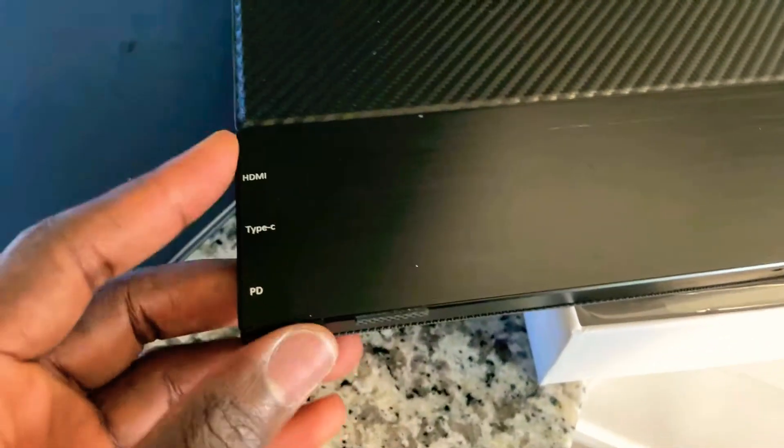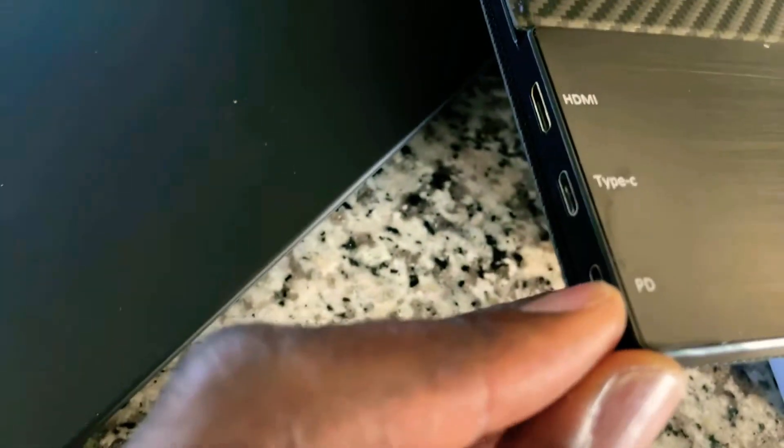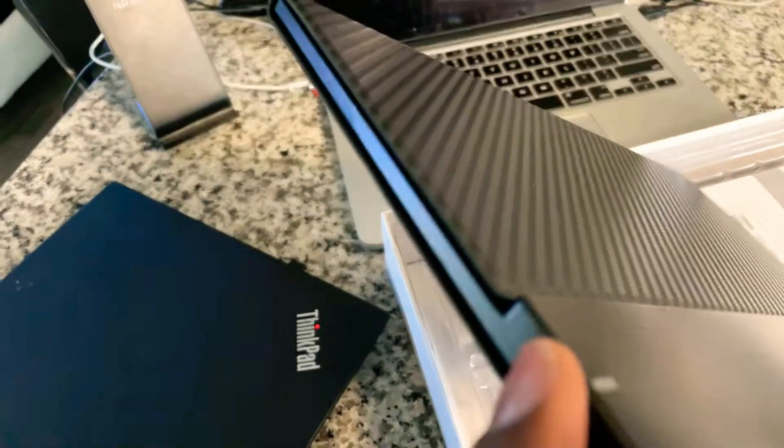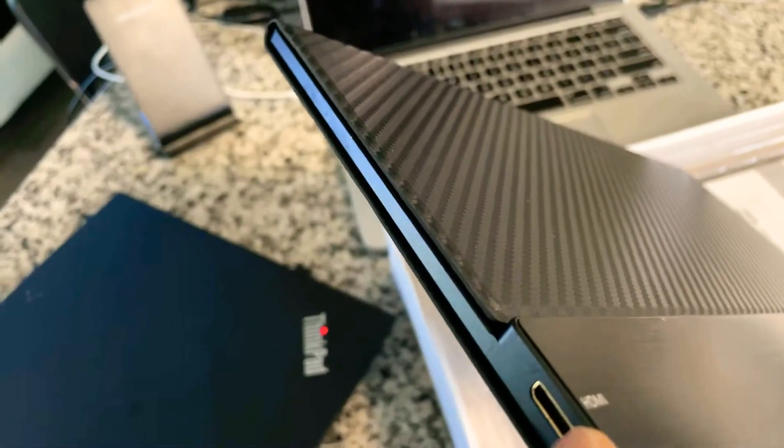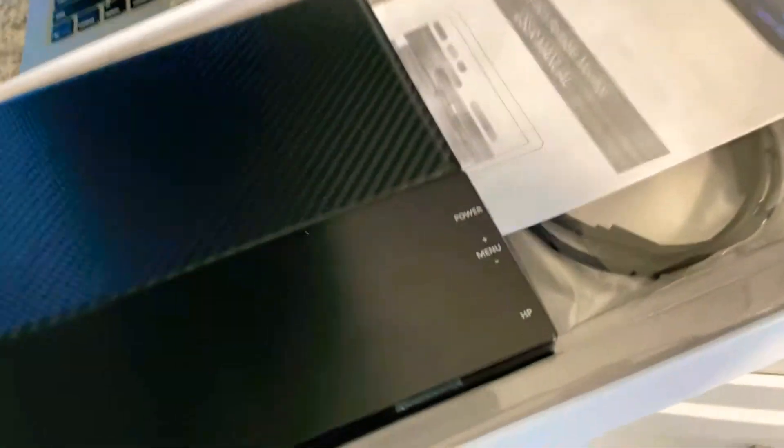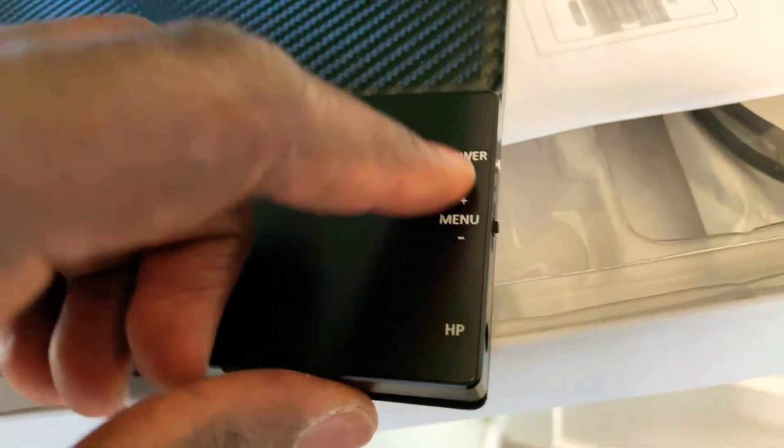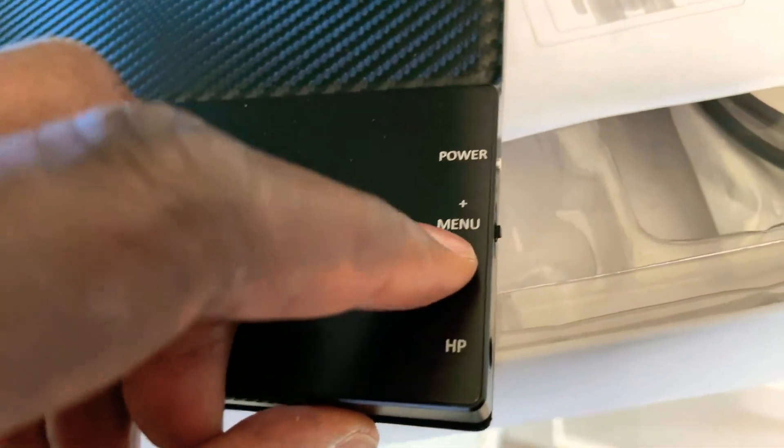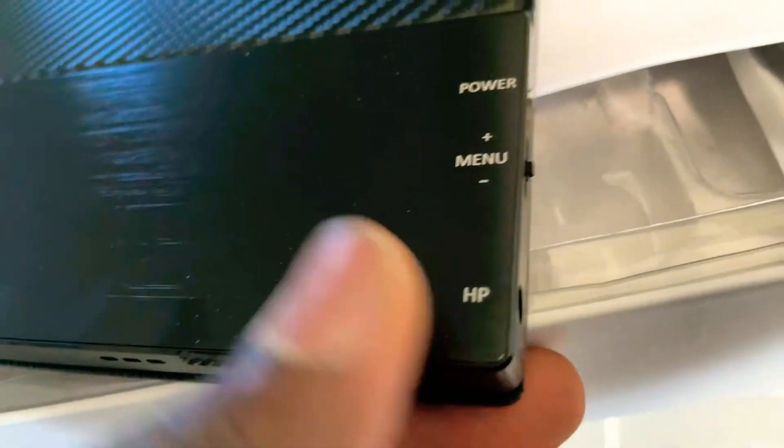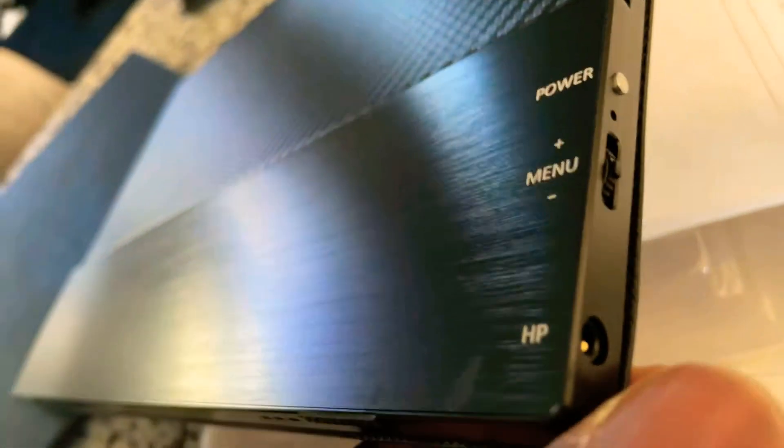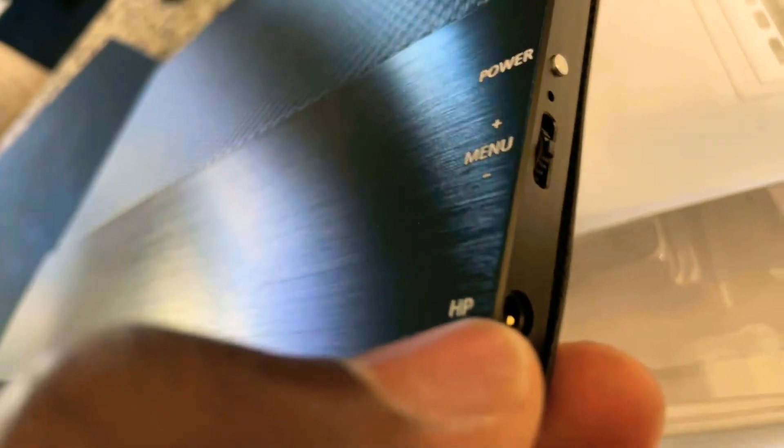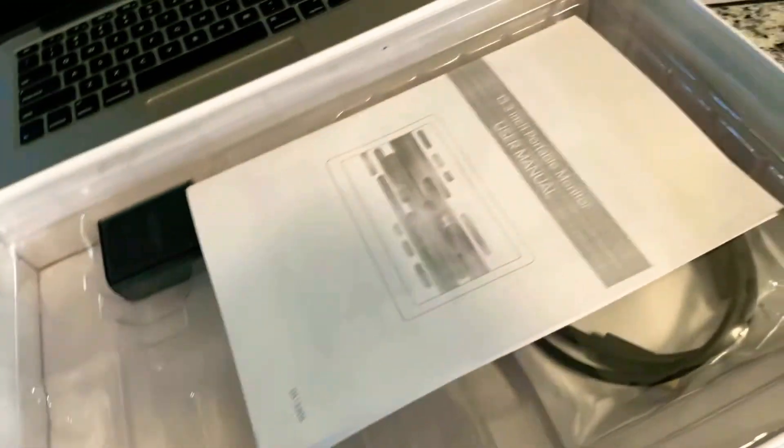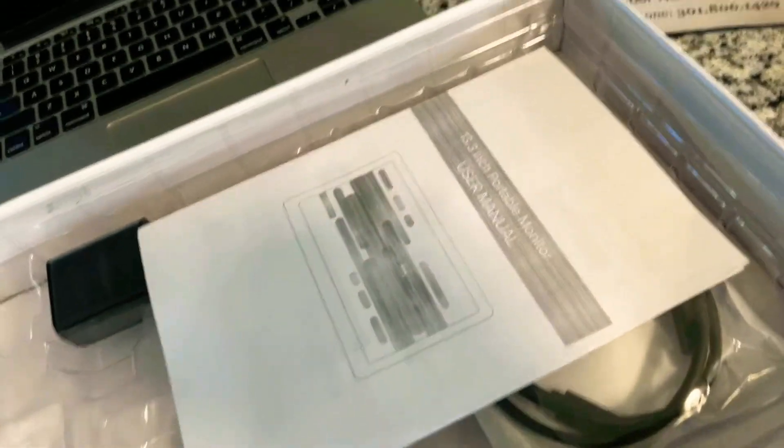You have your Type-C connector right there, a power delivery. It also has the mini HDMI which is pretty cool, I like that, that's a good addition. On the right side right here you have the power, the menu which includes the volume up and down because it has its own built-in speakers, and you have the headphone jack right here.